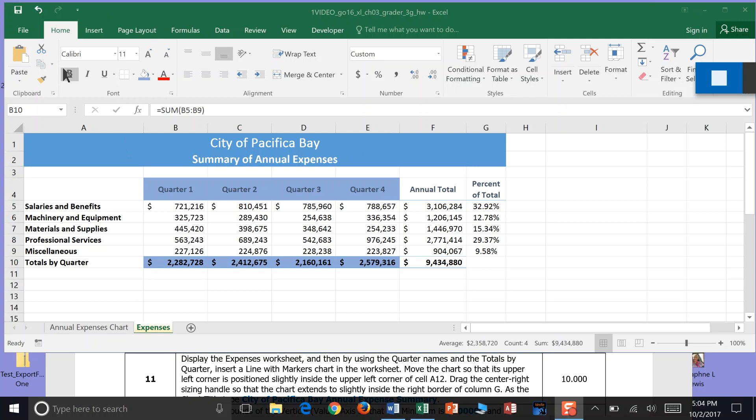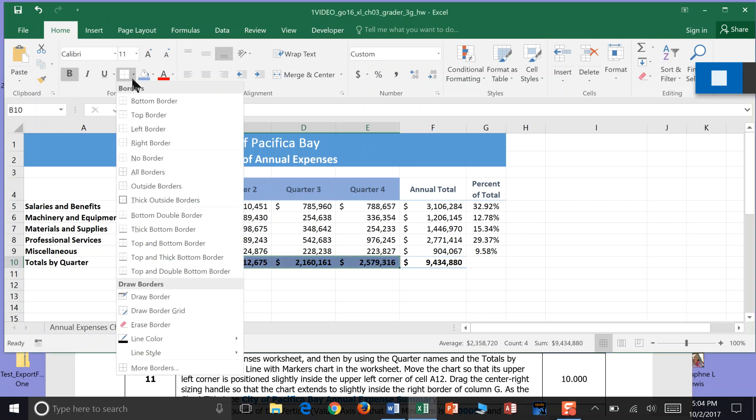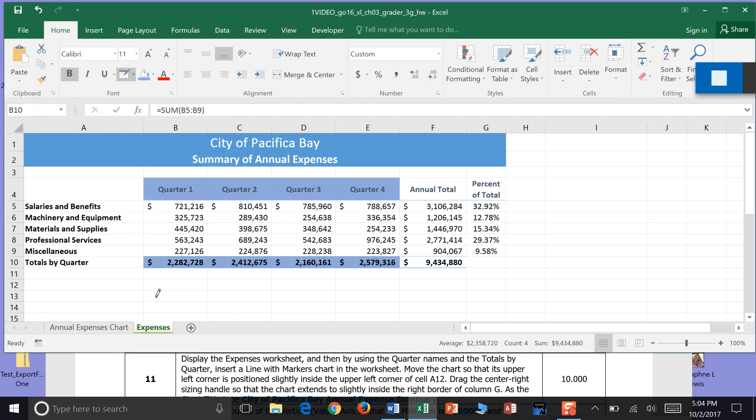So I'm going to come over here to the home panel to the font dialog box. And here we can draw all sorts of borders. I believe it wants us to draw this border. And be able to draw a border here. And draw a border here.